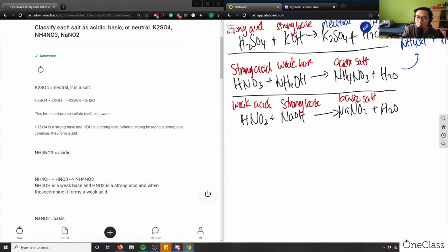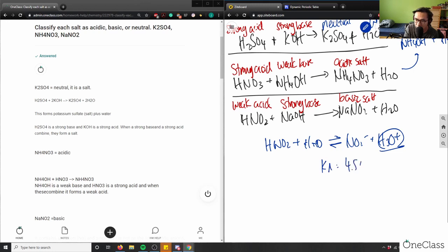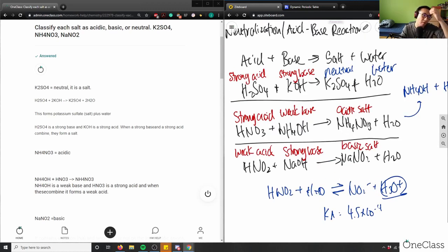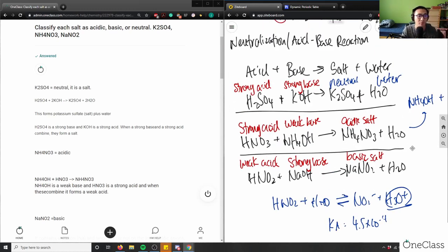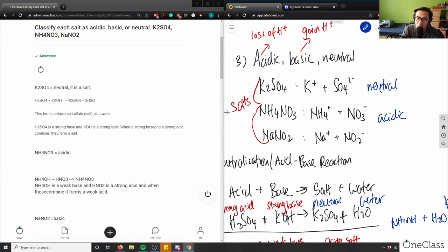For the weak acid equilibrium: HNO₂ + H₂O is in equilibrium with NO₂⁻ and H₃O⁺, which would tend to make it acidic, but since it's weak and doesn't fully dissociate, the strong base dominates. NaNO₂ is therefore a basic salt.